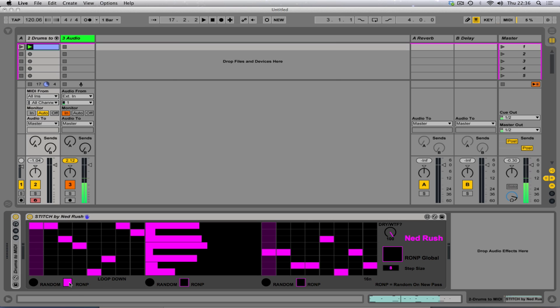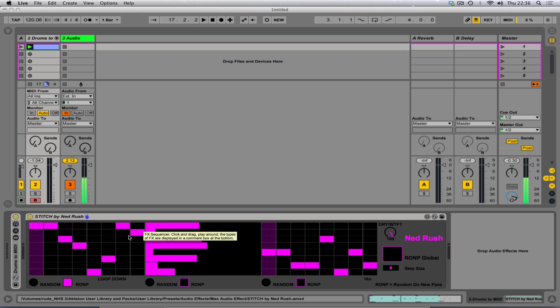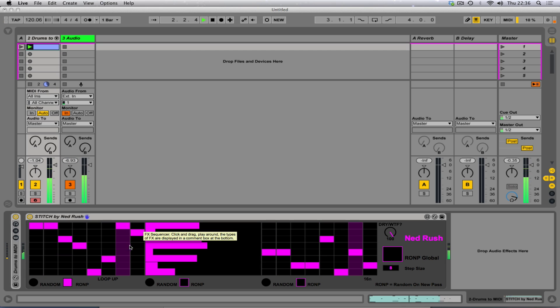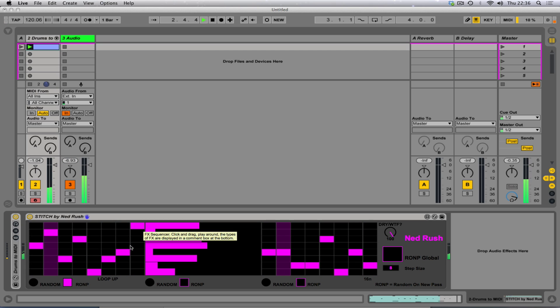So ROMP stands for random on new pass. So if you turn these on, this will randomize every time that it comes to the end of its sequence. Watch, watch it, watch it. There we go. See?